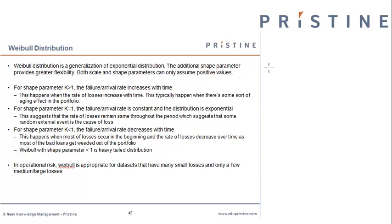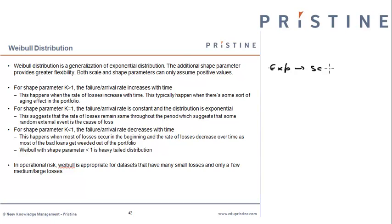Hi, this is Inesh from Pristine. In the previous video, we looked at exponential distribution, which has a single parameter called the scale parameter that defines the dispersion of the distribution.